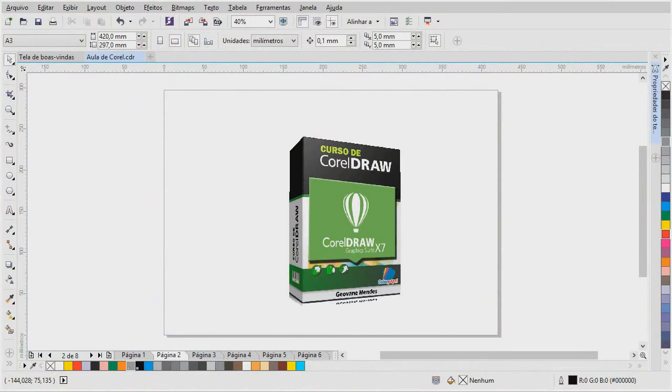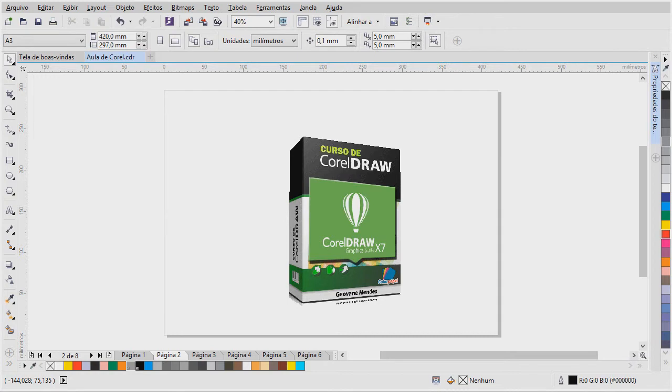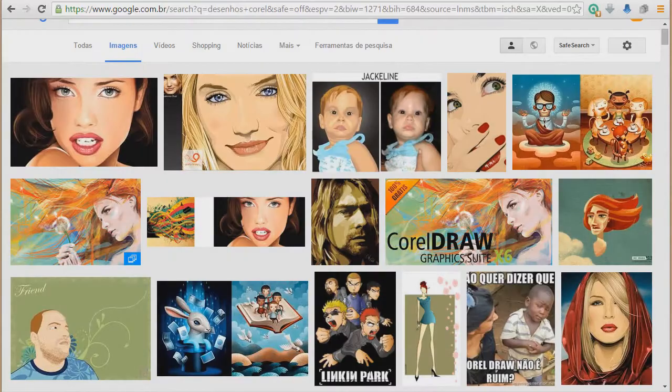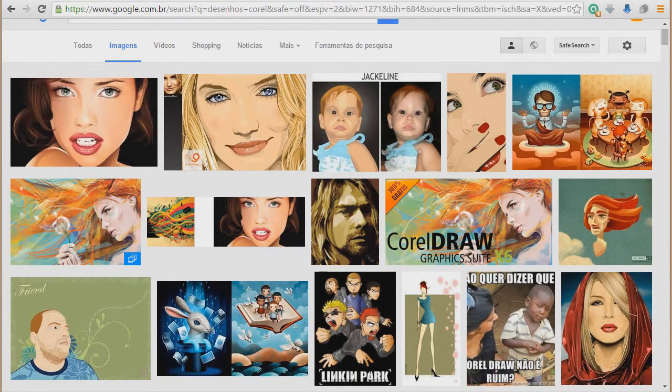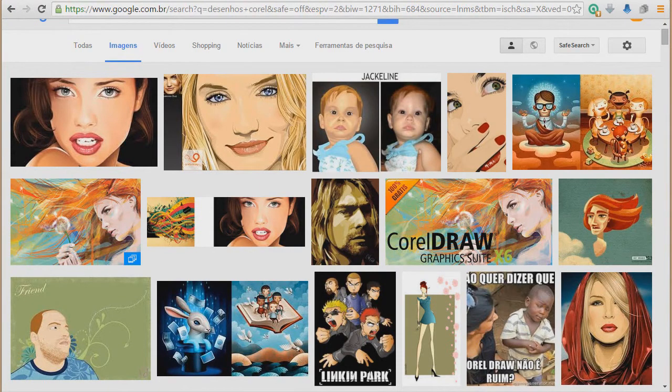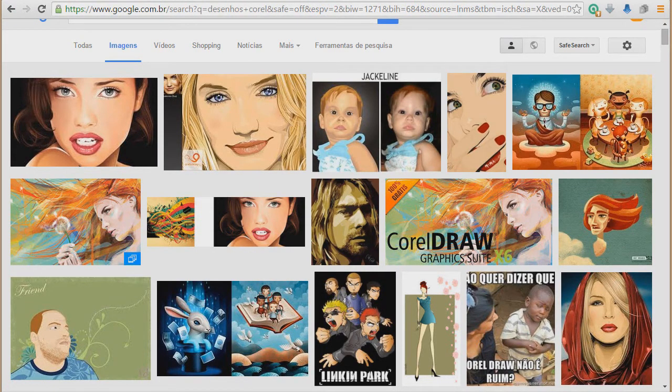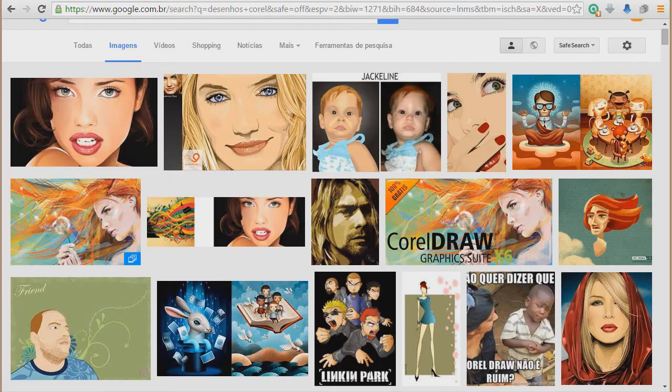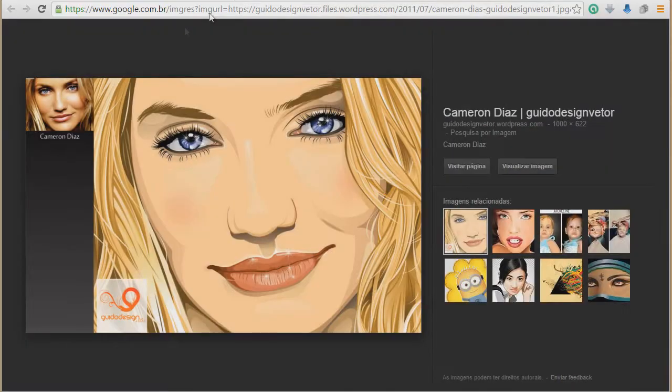O Corel, ele trabalha com imagens vetoriais e layout de páginas. E ele oferece várias ferramentas, efeitos, que permitem que sejam elaborados trabalhos artísticos de alta qualidade. Então, se você fizer uma pesquisa lá no Google Imagens, você entra lá e digita ilustrações Corel. Você verá aí algumas imagens que mostram a potencialidade desse software.